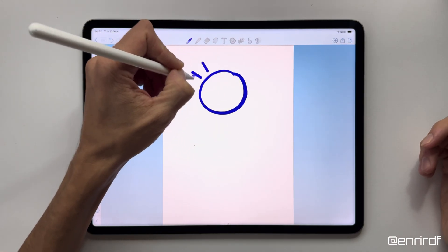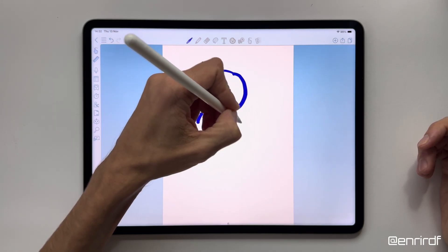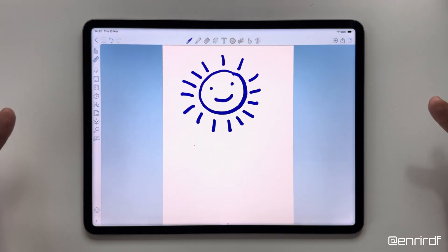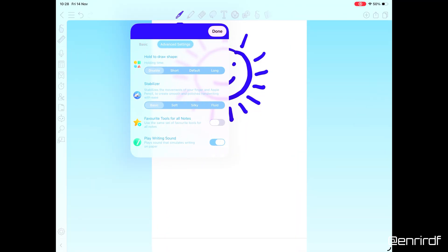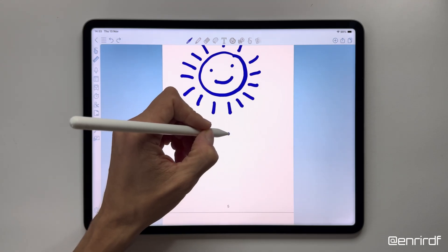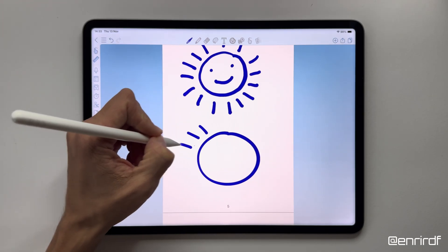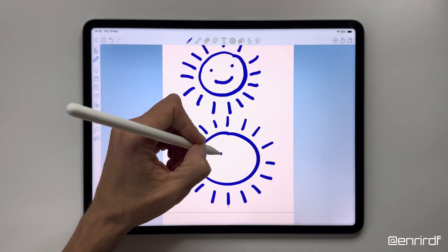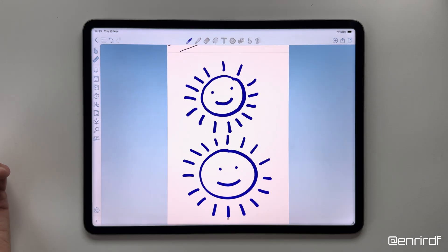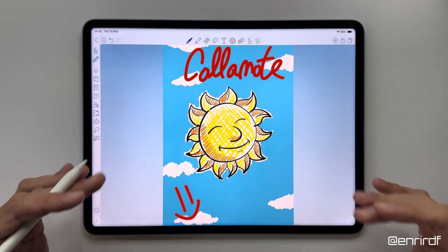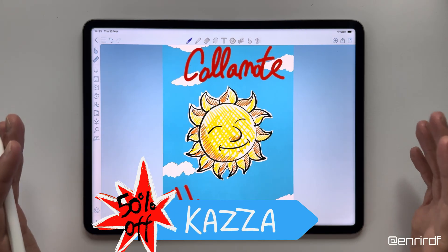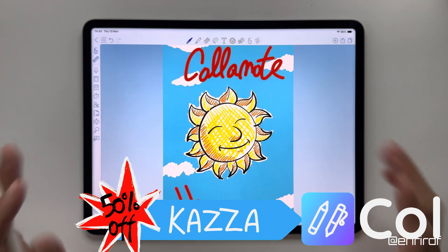As you know, I'm very good at drawing. Now I activate the stabilization — click on the brush advanced settings and set fluid. This allows me to draw much cleaner lines. Definitely better! In the premium version of Colinote you will find this and many other incredible features. If you are interested, use my discount code to get 50% off.